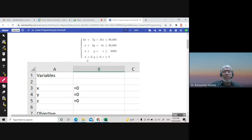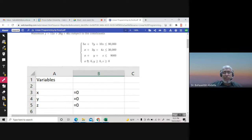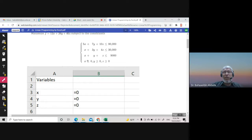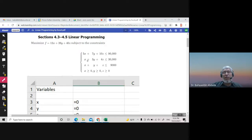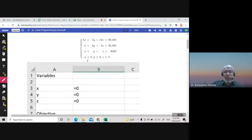You go to Excel and write the variables here — write the three variables in the question: X, Y, Z, or however many you have. Put each one equal to zero. All variables are greater than or equal to zero, so the values zero, zero, zero are always a corner point and will satisfy all the constraints.